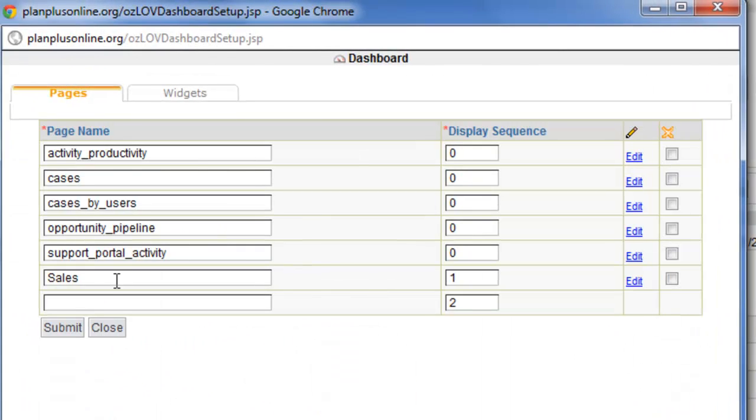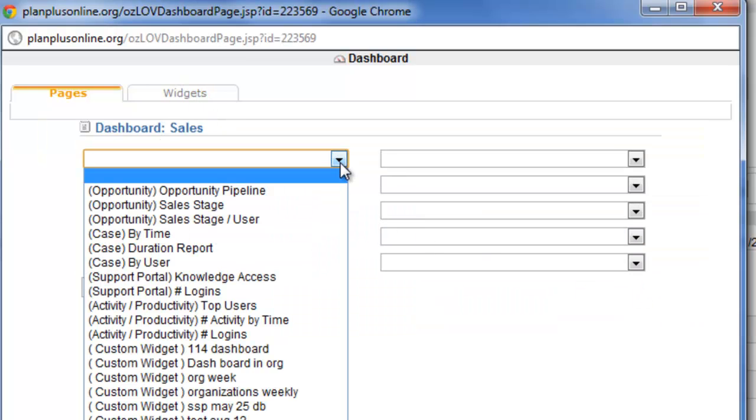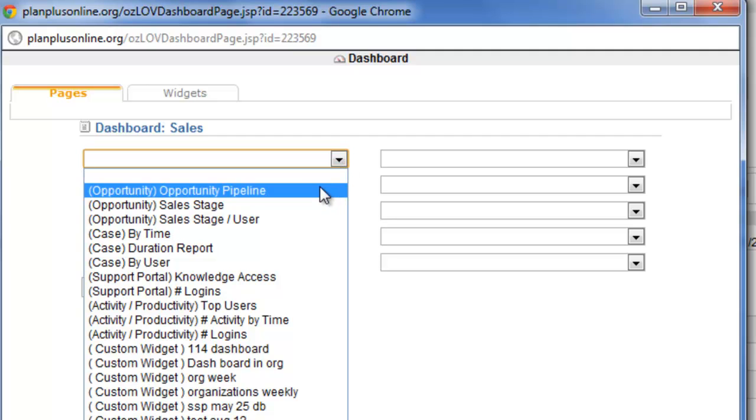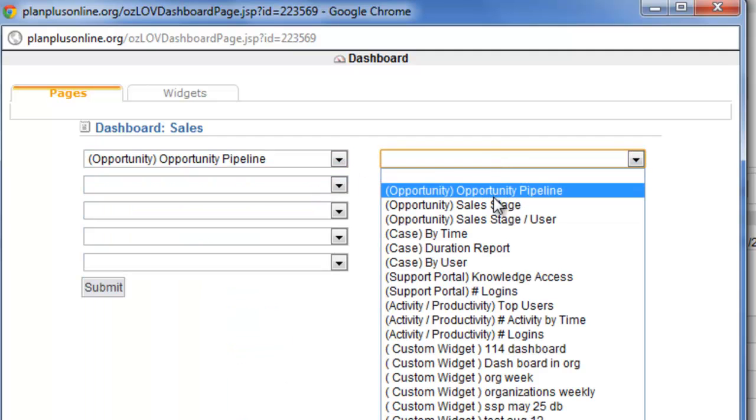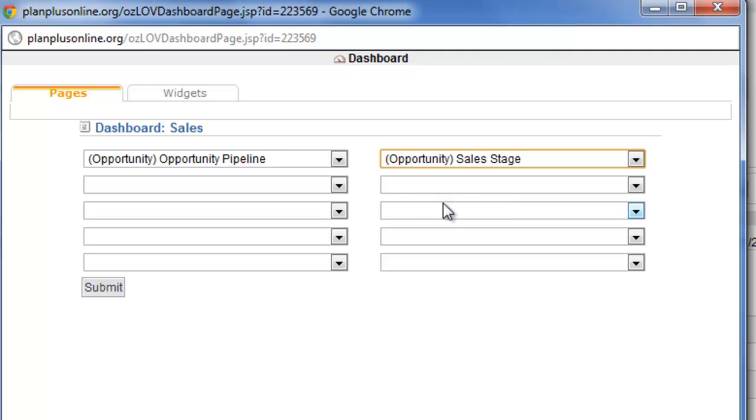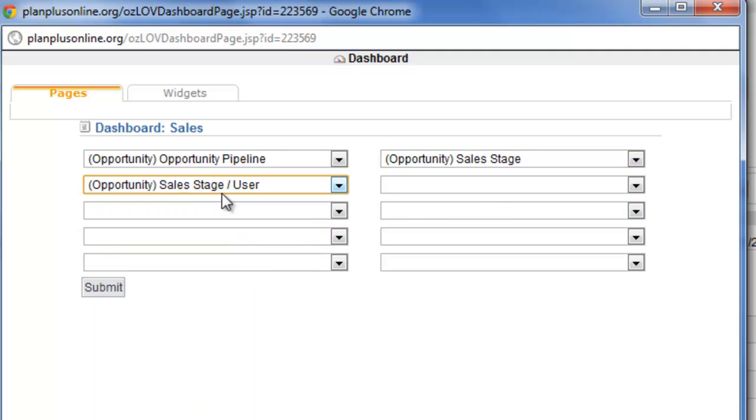Go back into Setup. Now, on that Sales Dashboard, I have the ability to select various different widgets that I can add to that Sales Dashboard. So I'm going to add my Opportunity Pipeline and my Sales Stage and my Sales Stage by User to that dashboard.